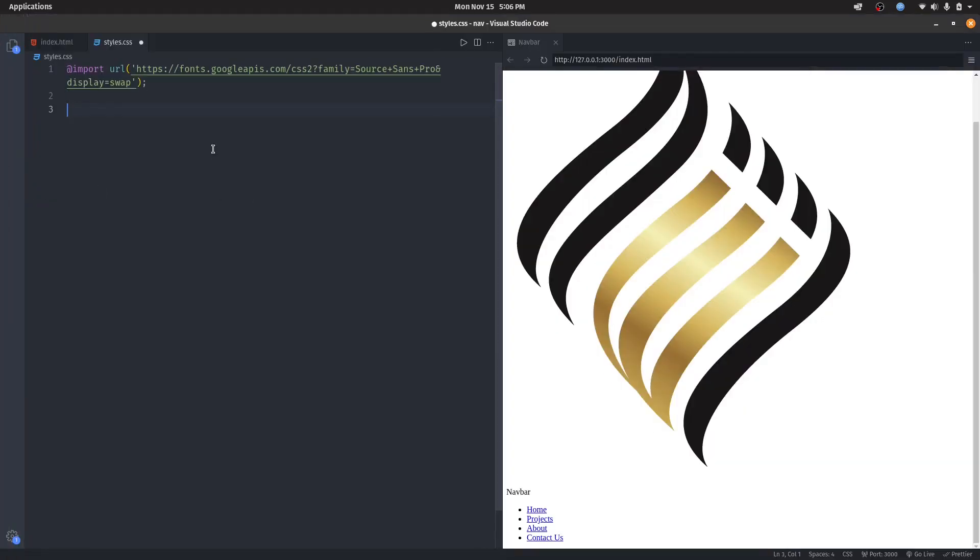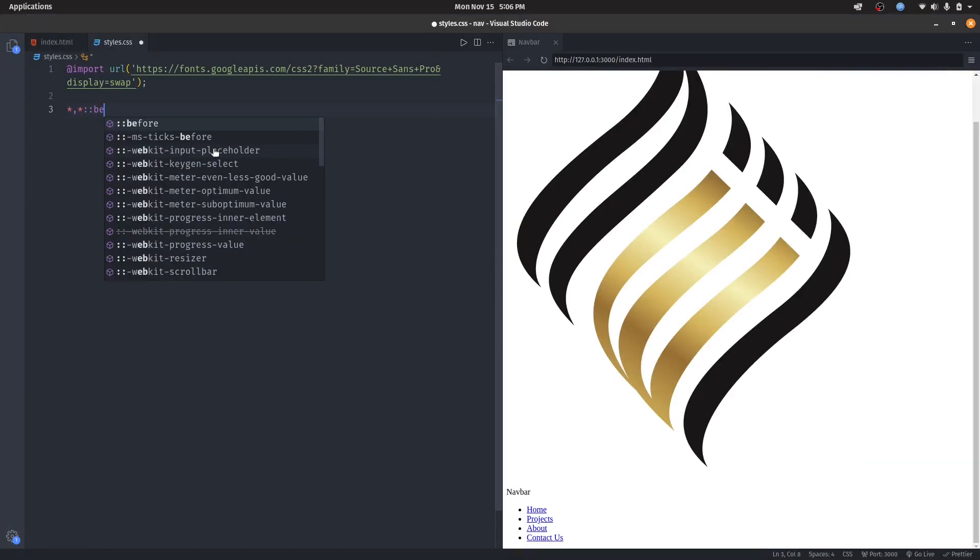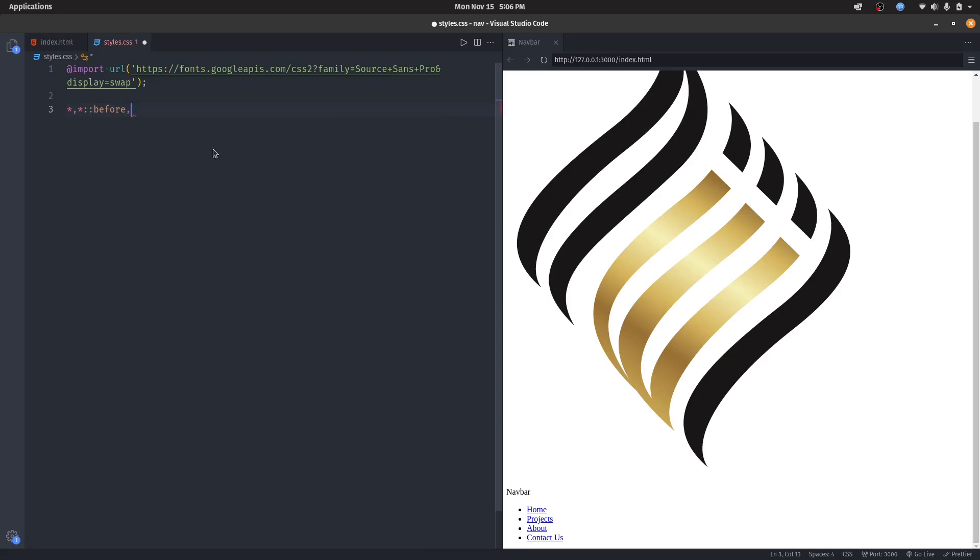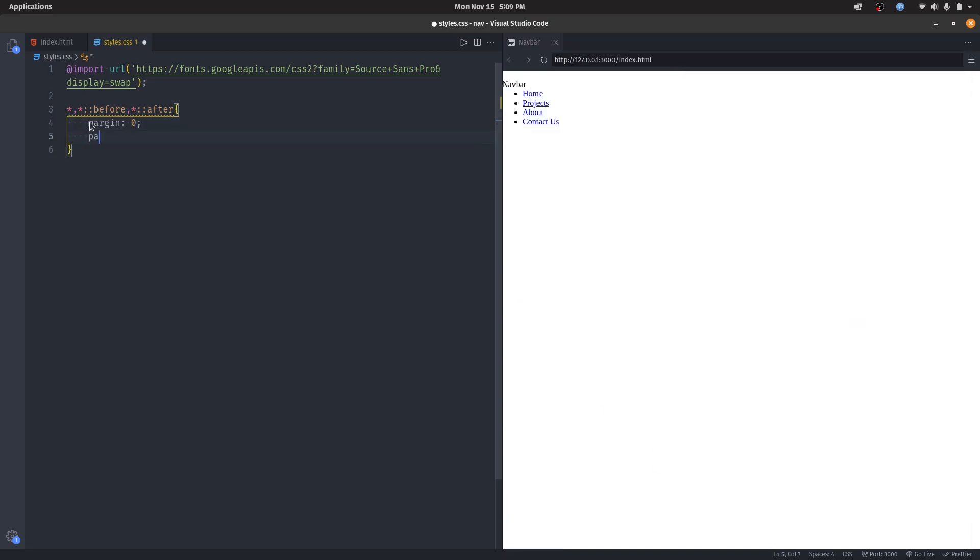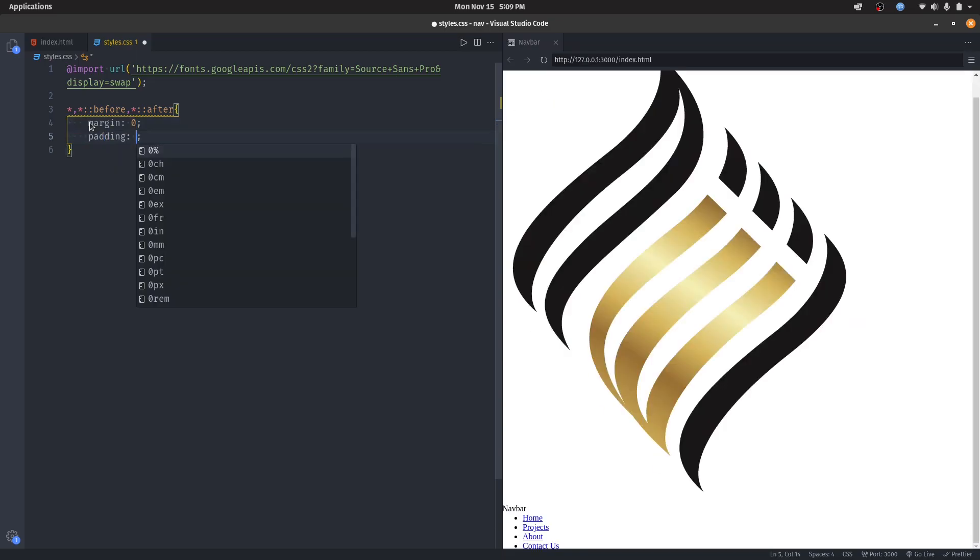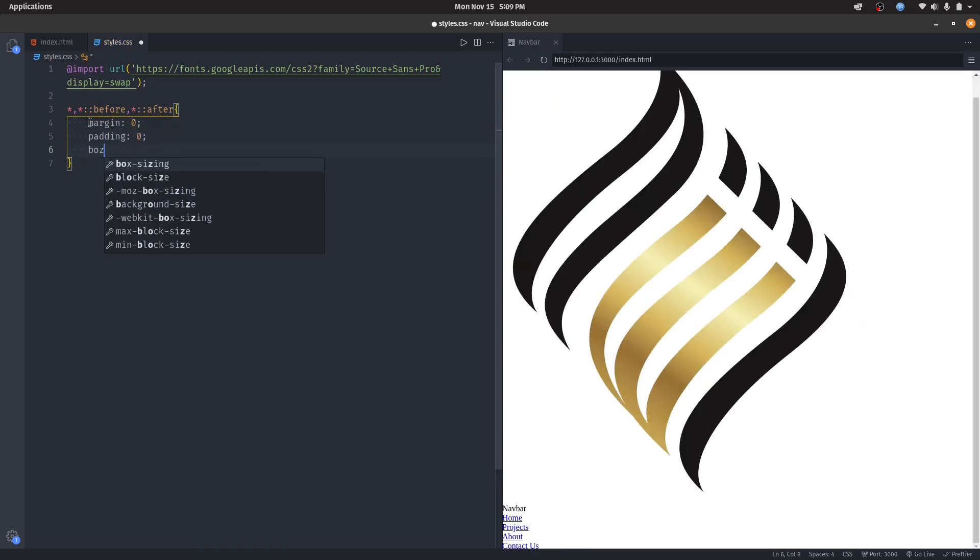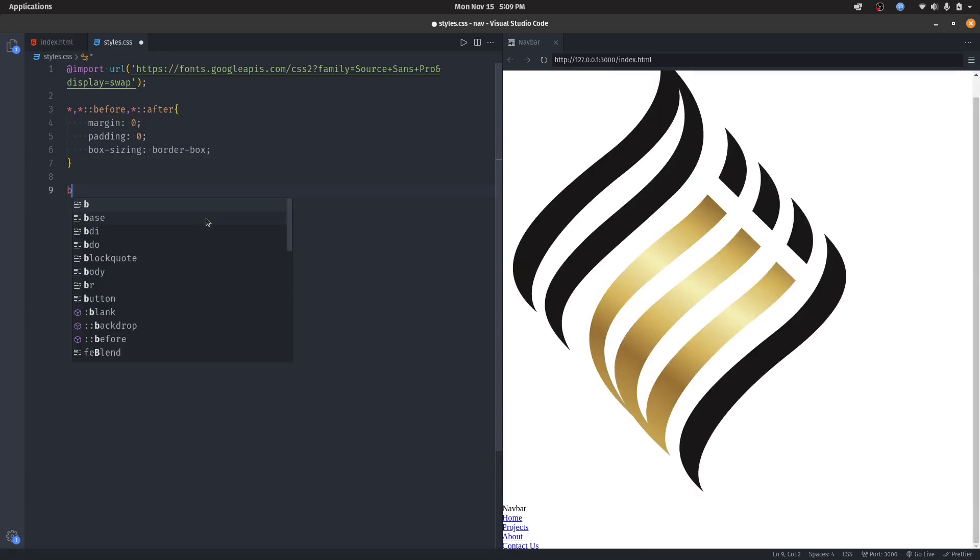Then let's start with the basics. I'll give a background to the body.